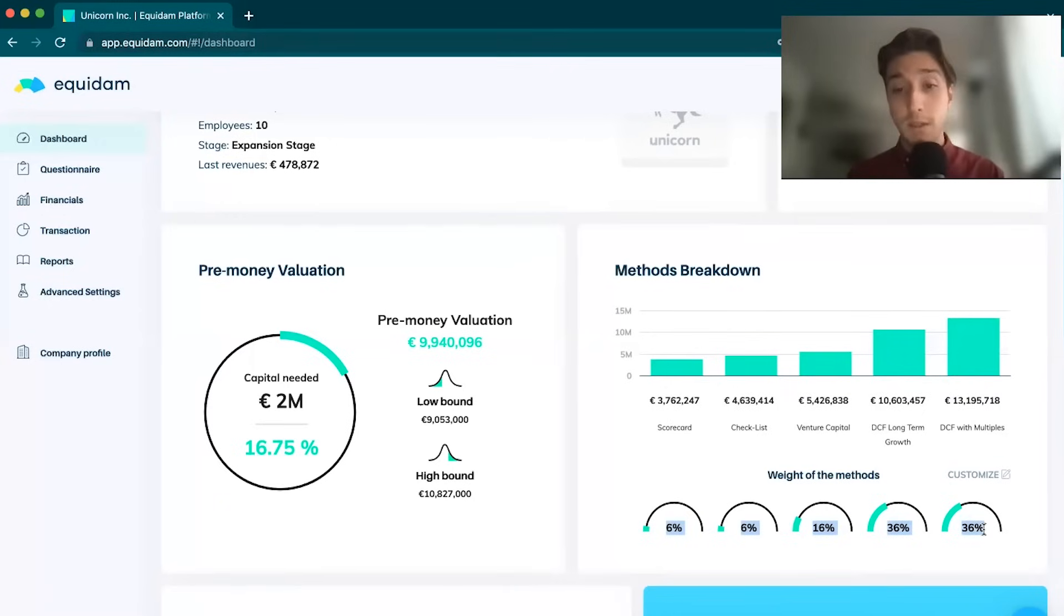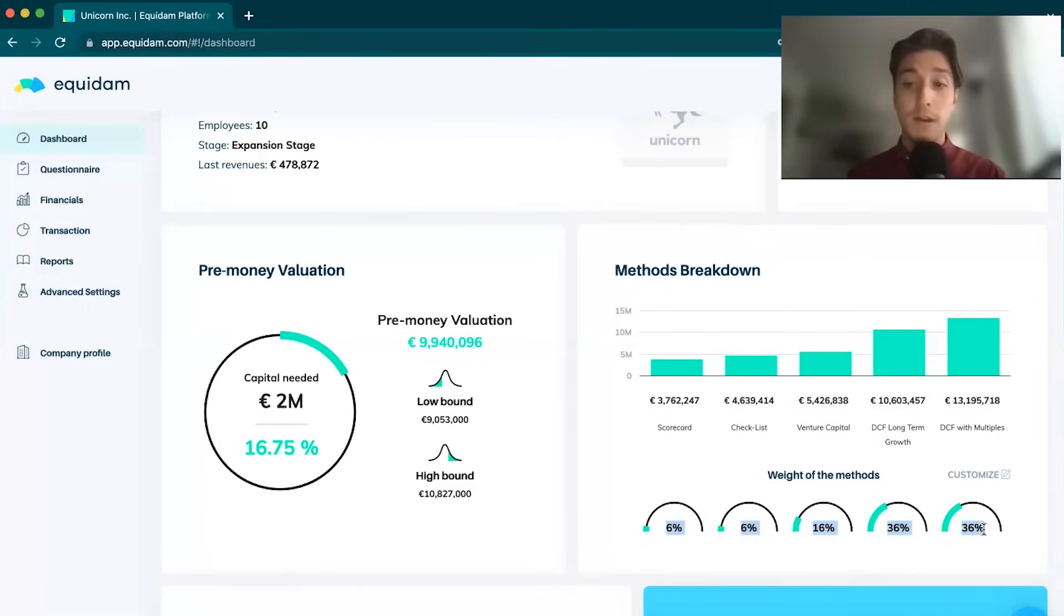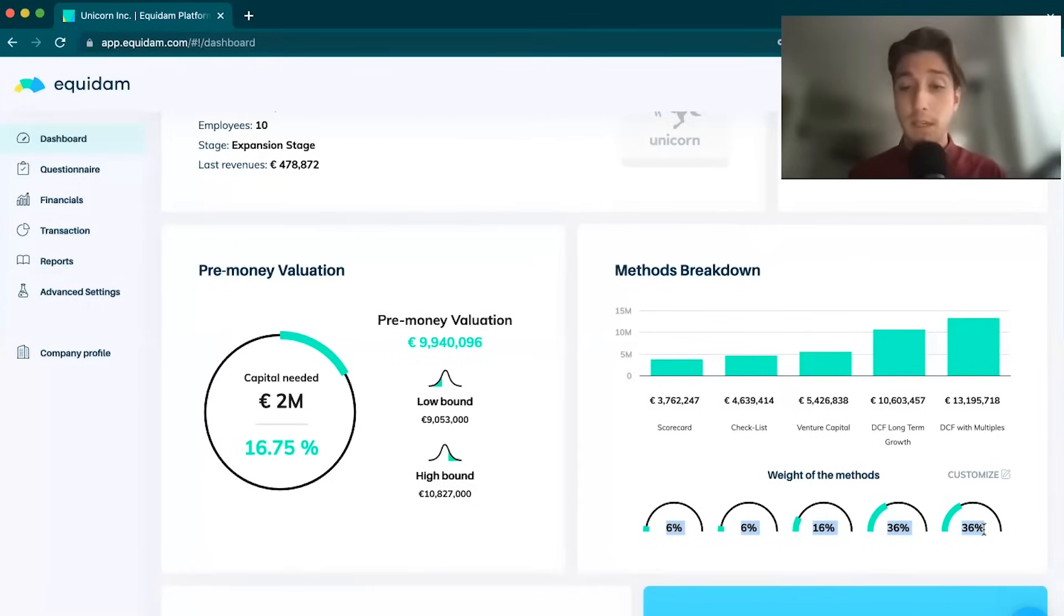Really early stage companies are going to be valued more on qualitative data, whereas more developed stage companies are going to be valued on the financials. It's a way of understanding applicability of data by stage of development of the company.